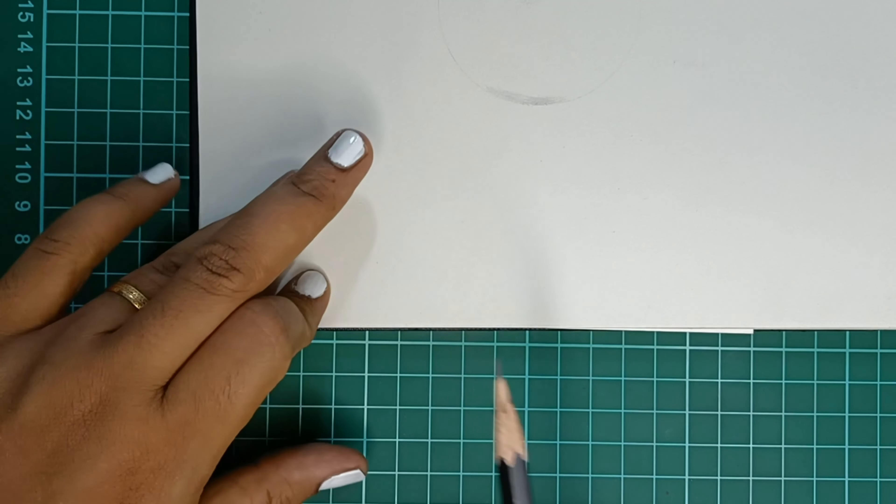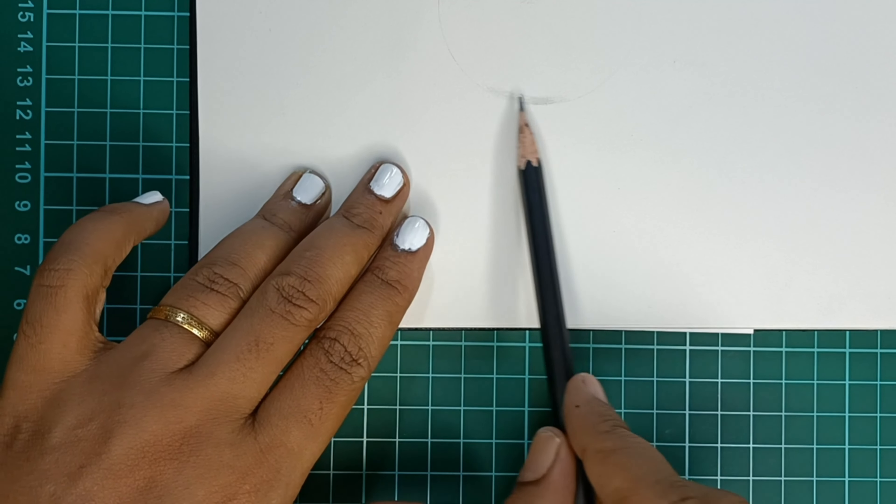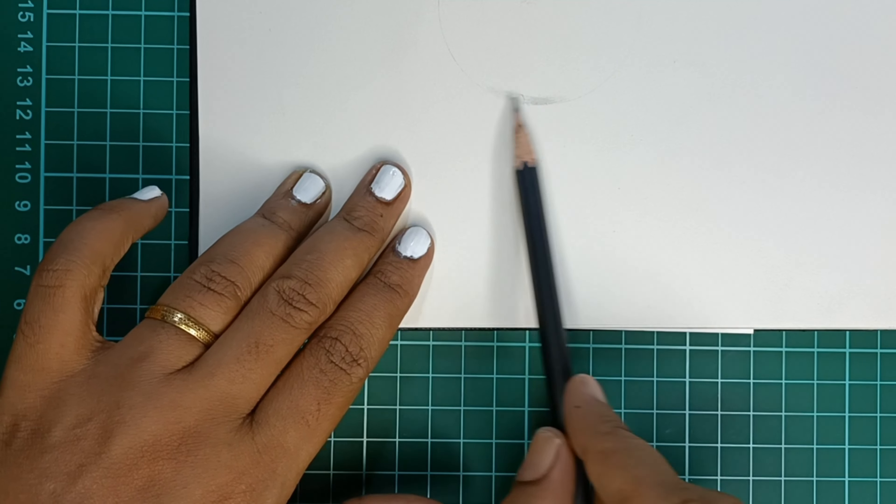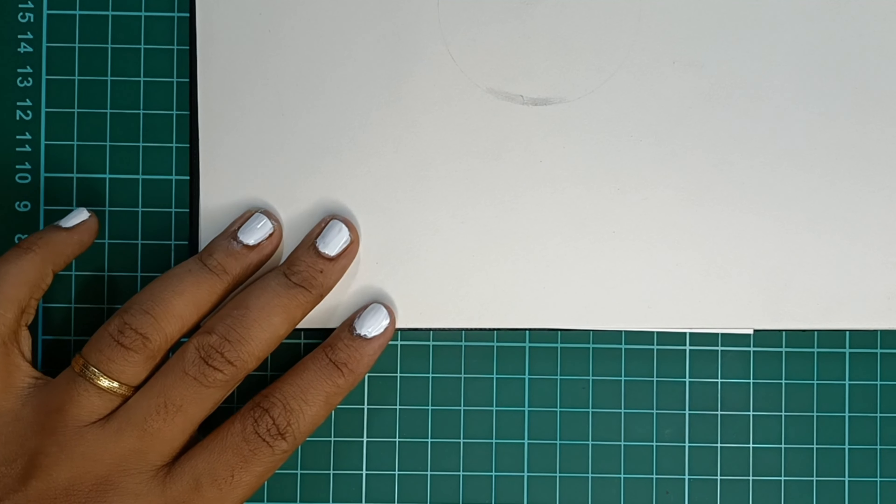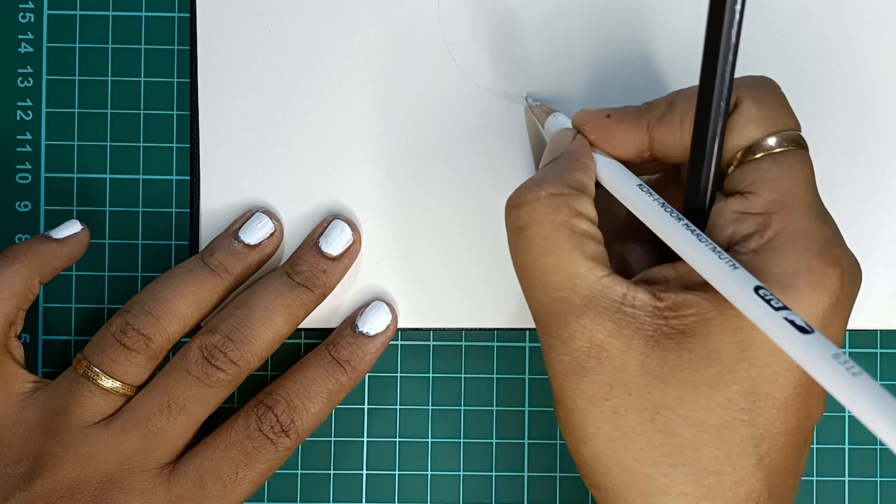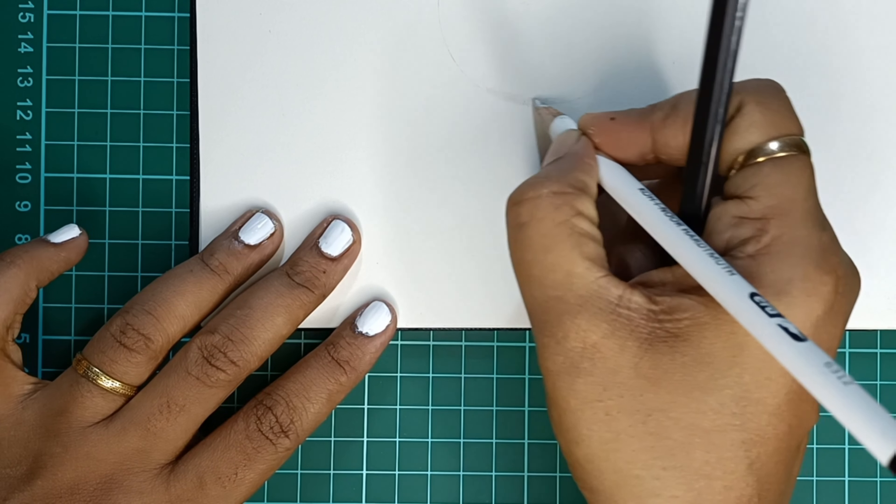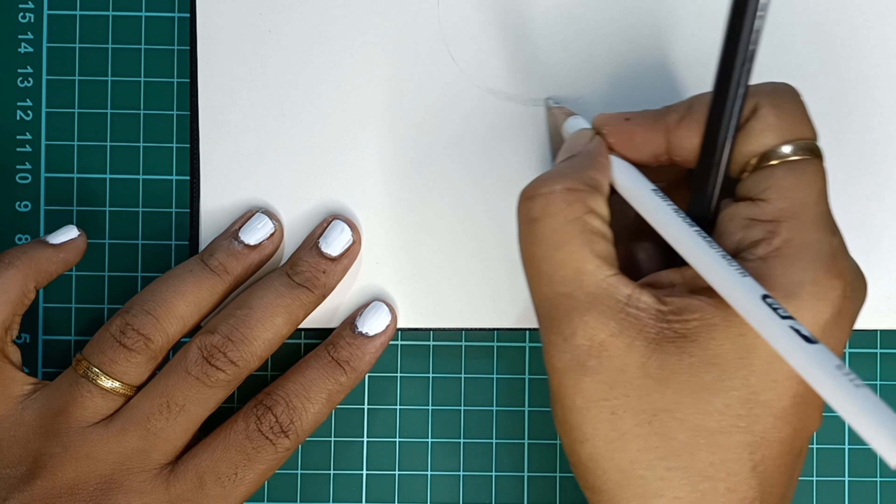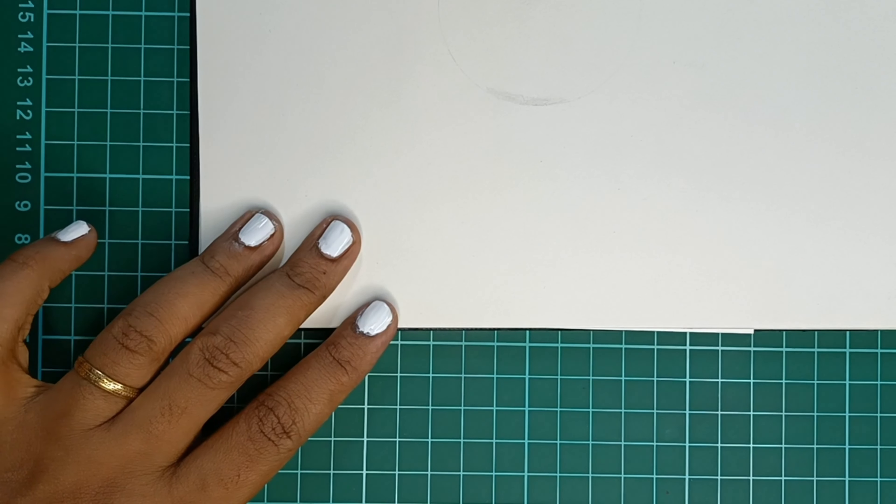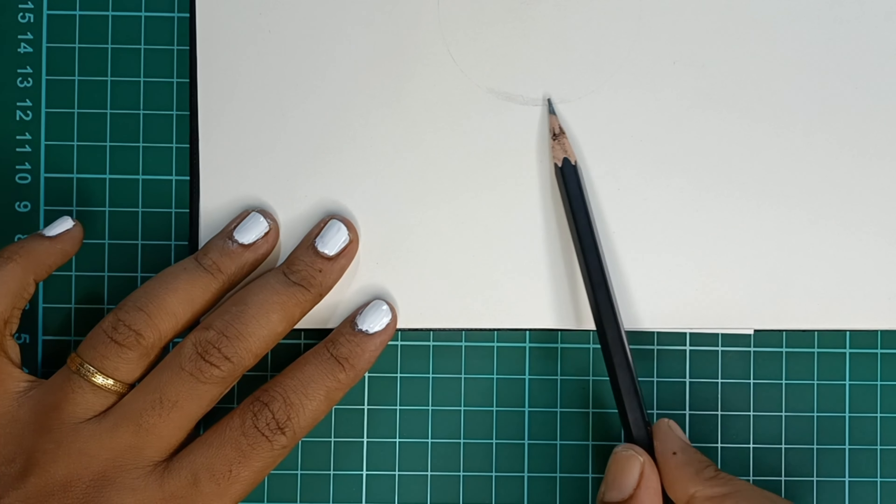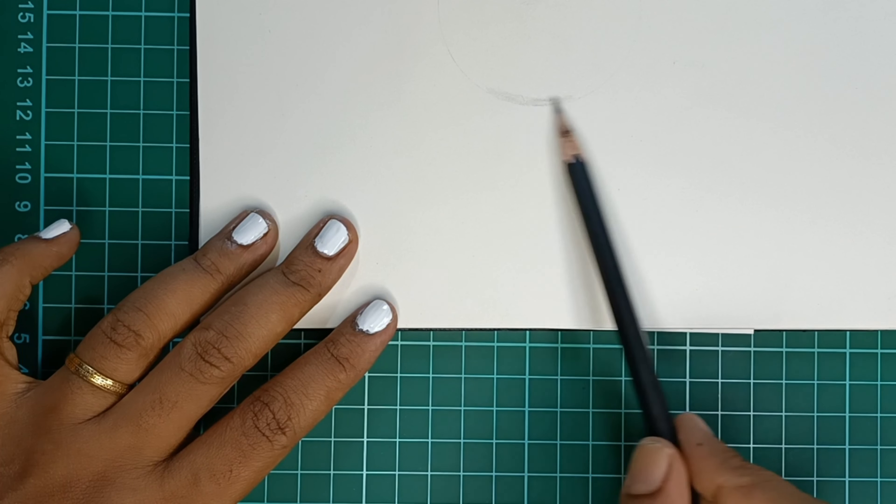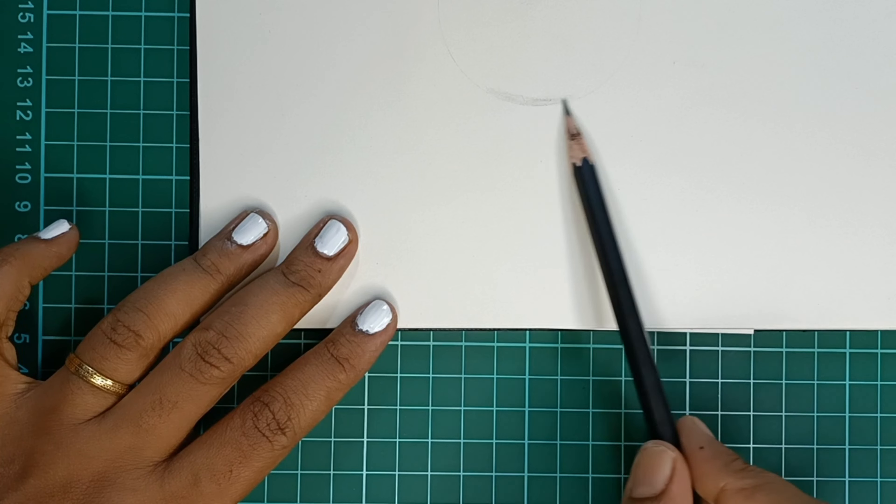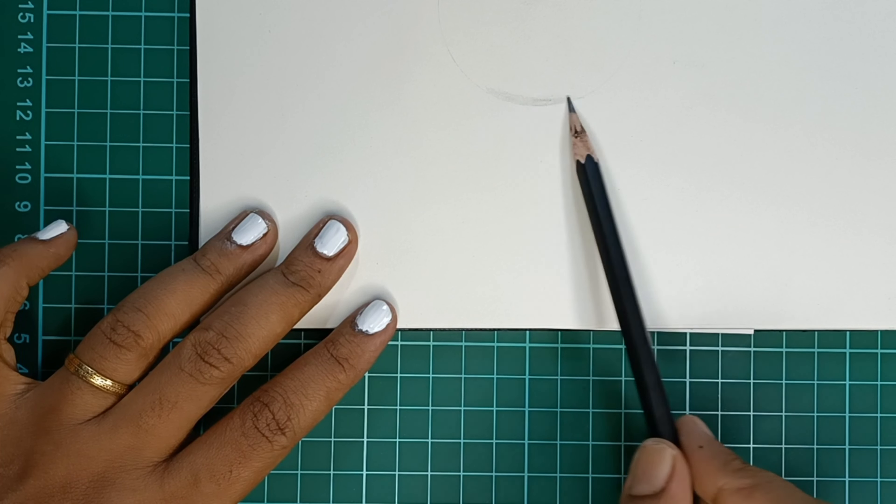One place you give pressure to your pencil and one place you don't. I hope you can see the difference—one is darker and one is lighter. This is what I want you to avoid. I want you to give uniform pressure throughout the first layer of shading. When you hold your pencil around its middle, the pressure at the tip will be less, which means you will be able to create lighter strokes.